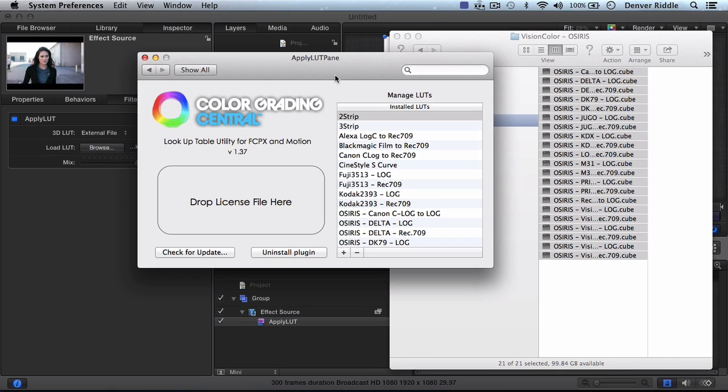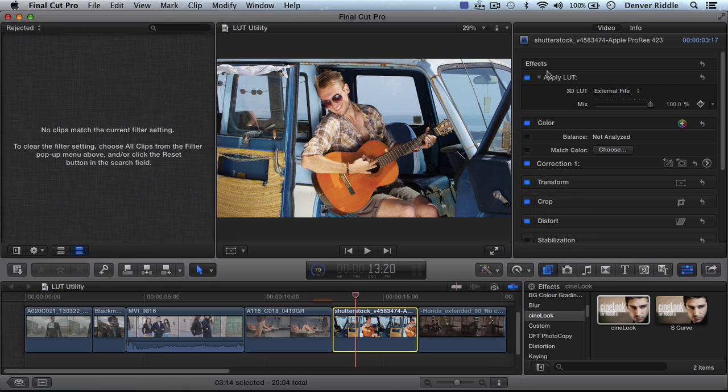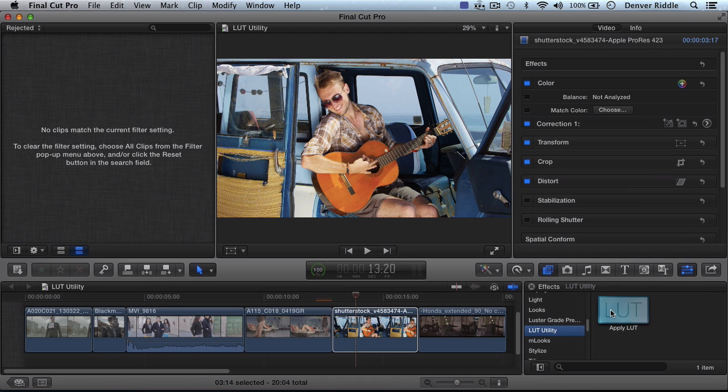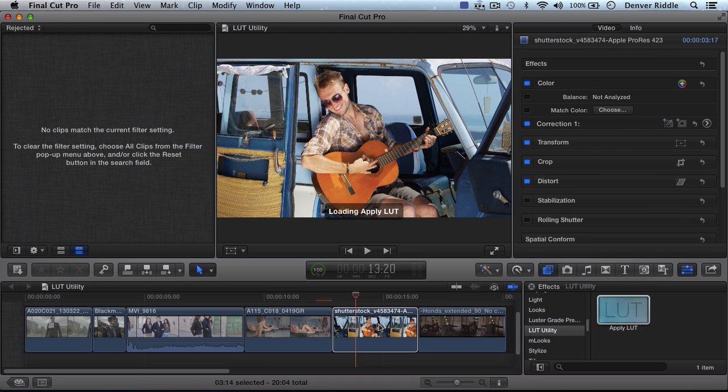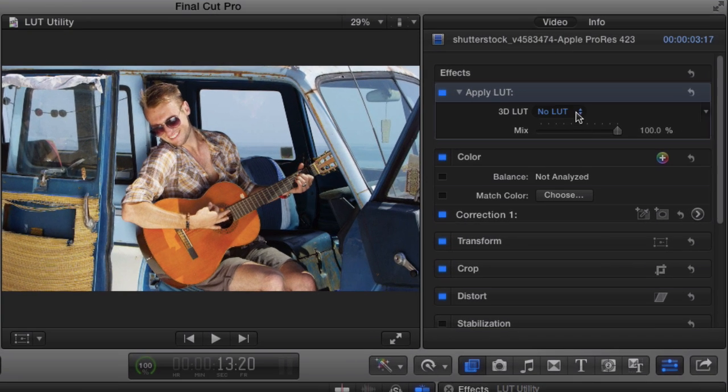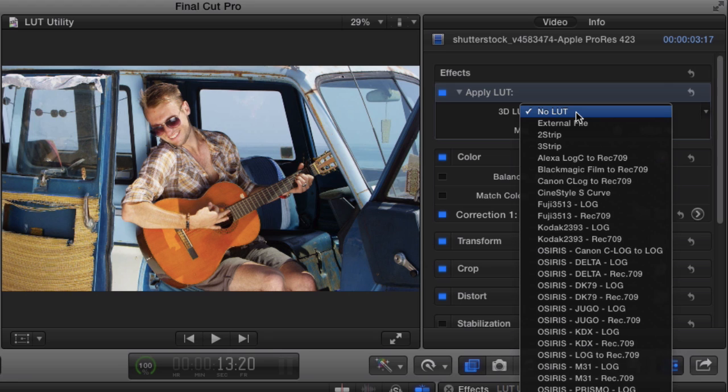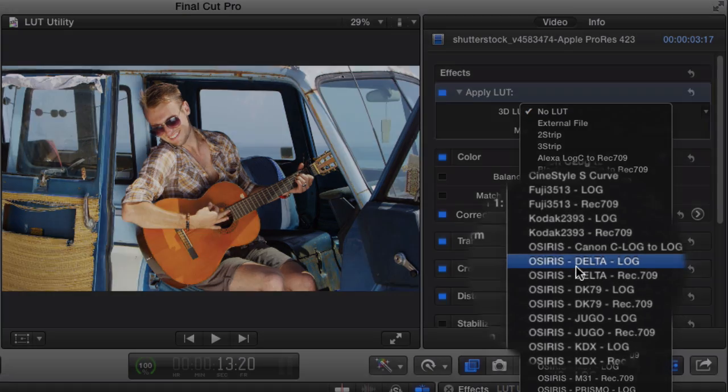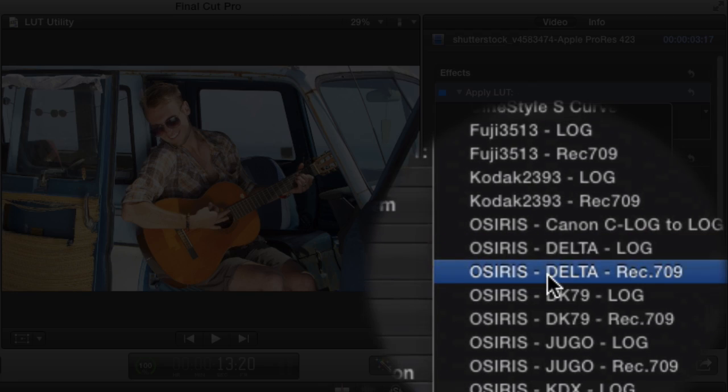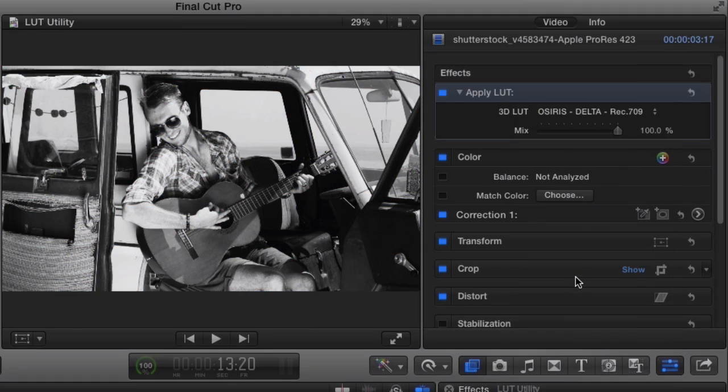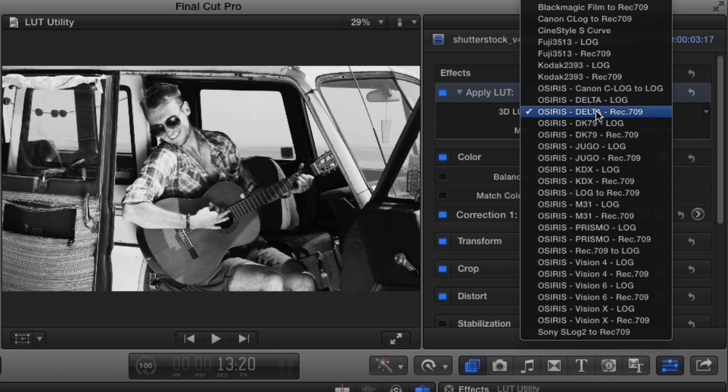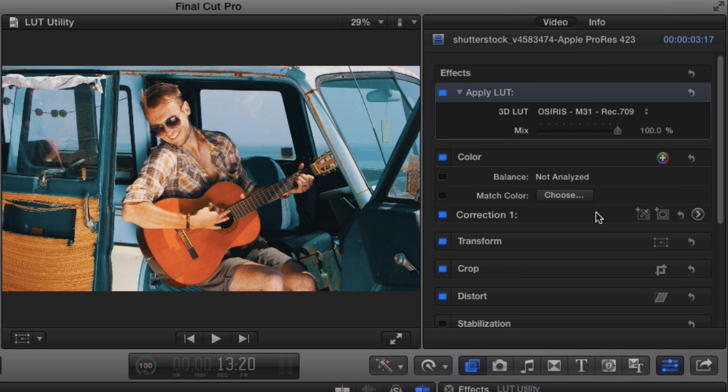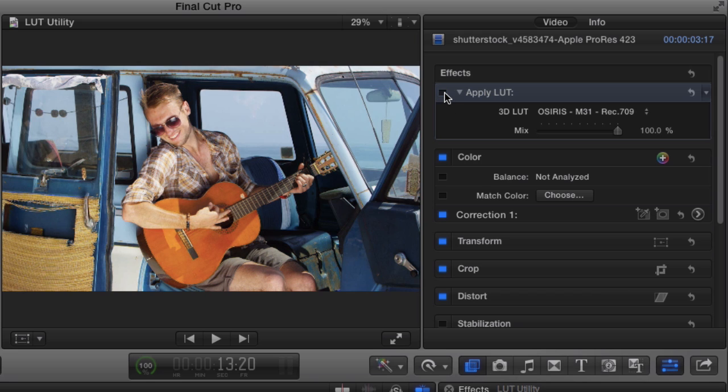Coming back over to Final Cut. When we apply the LUT utility, the OSIRIS collection now shows up. Because this clip is already in Rec.709 color space, we'll apply the LUTs intended for Rec.709. Delta gives an authentic black and white look. And M31 is one of my favorite. Wow!